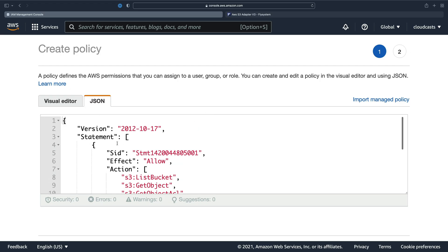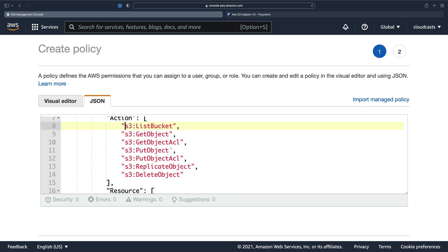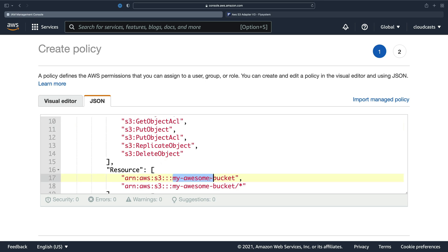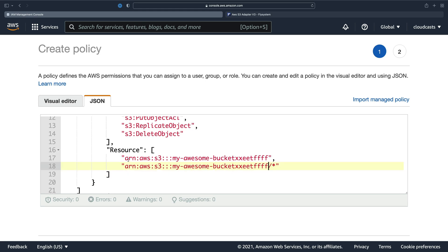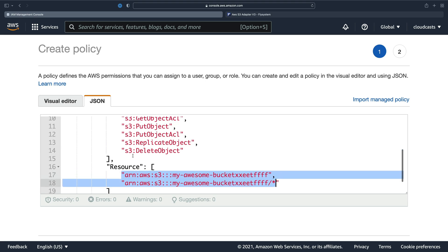So it's going to allow these API actions. These are API calls into the S3 API that this is allowing for a specific bucket. And in this case, it's my awesome bucket. But remember, we named that bucket something specific. In my case, it was my awesome bucket and whatever these extra letters are. Some of these API calls are against the bucket itself, and some API calls are against the objects inside of that bucket. And that's why we have two items in this resource array.